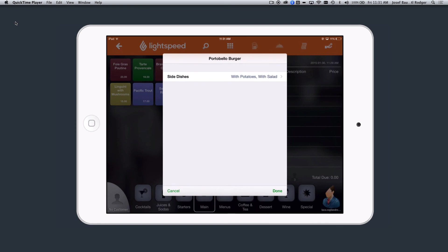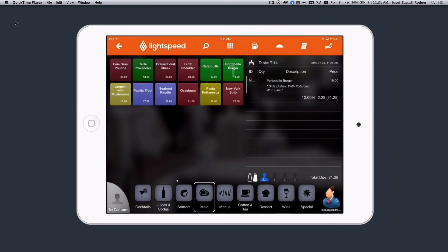Once I've made my selection, I can select Done, and it will be shown on the receipt that is being generated.